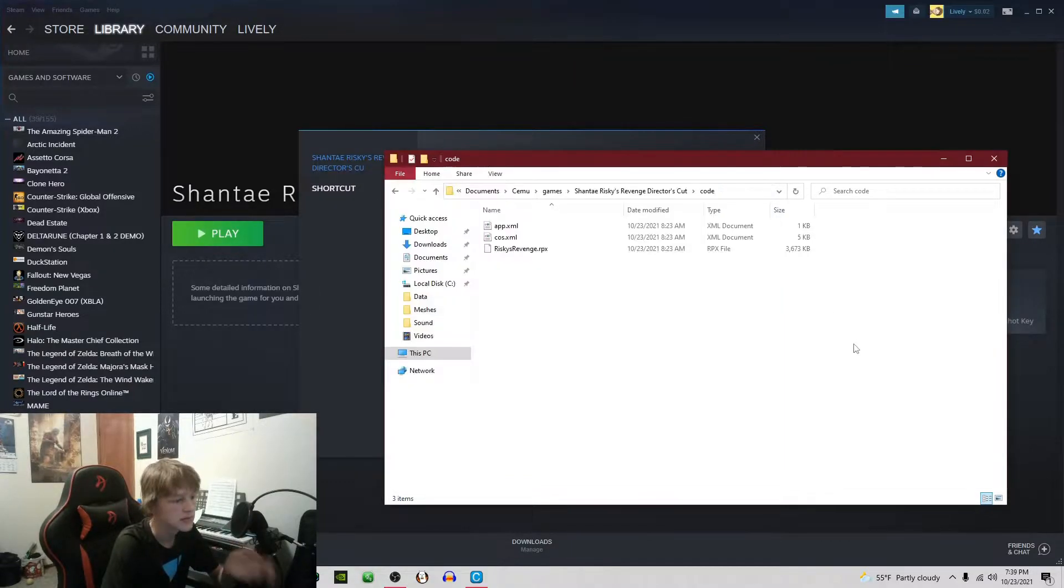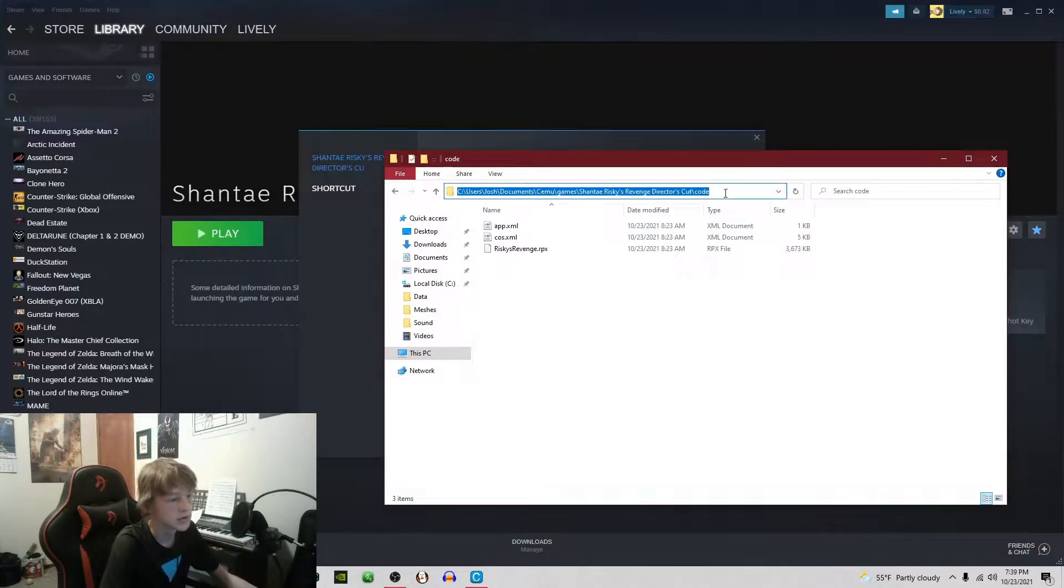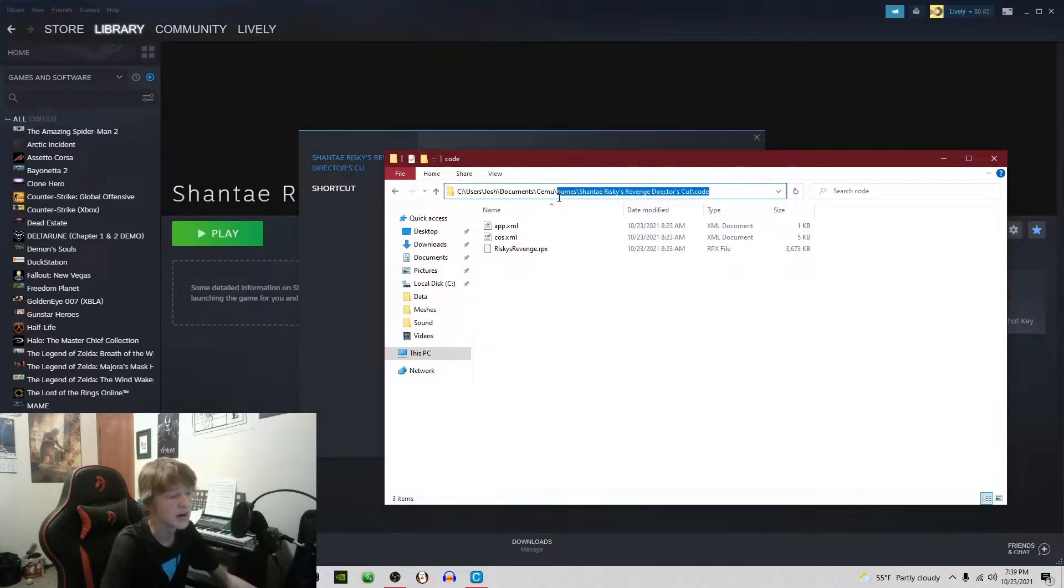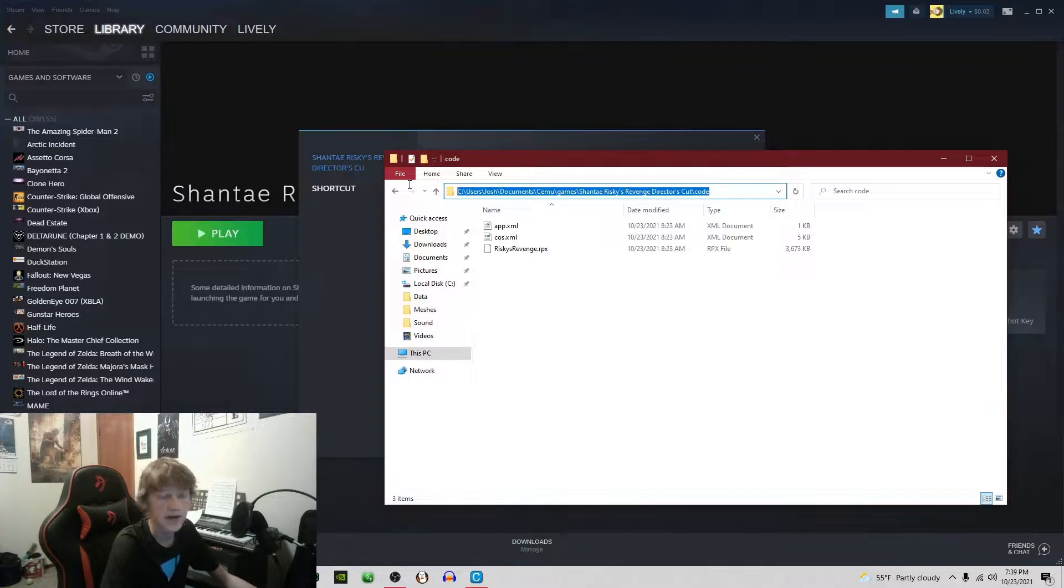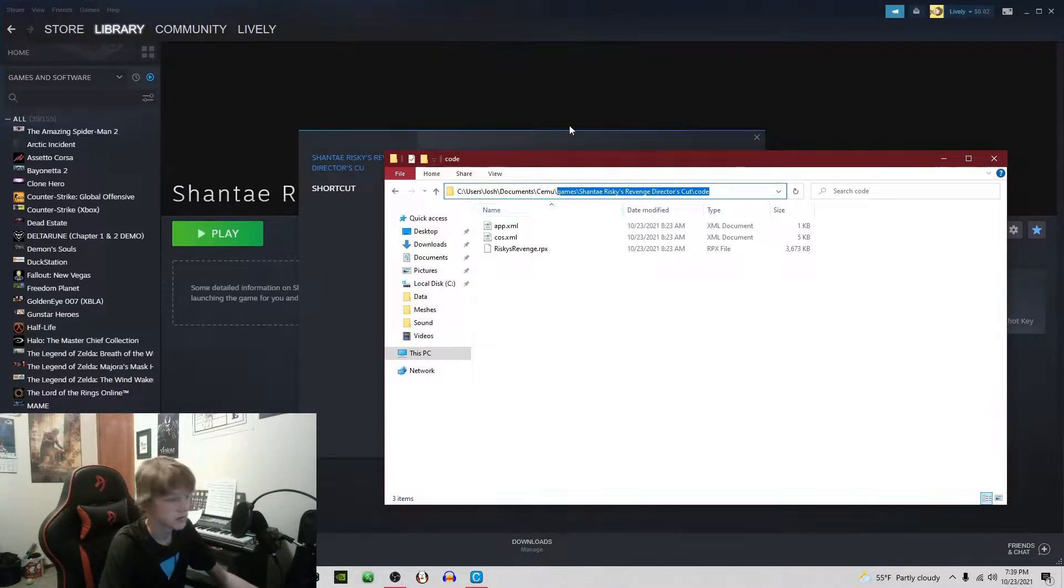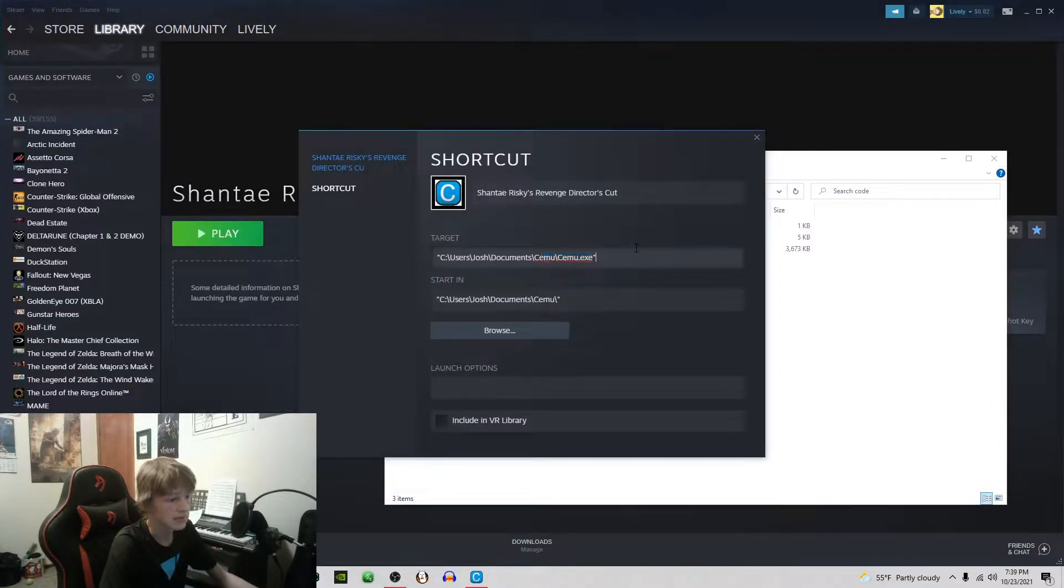Then you're going to come here to target, copy this. If the games folder is in the same folder as the exe for Cemu, then you're just going to start it at games.